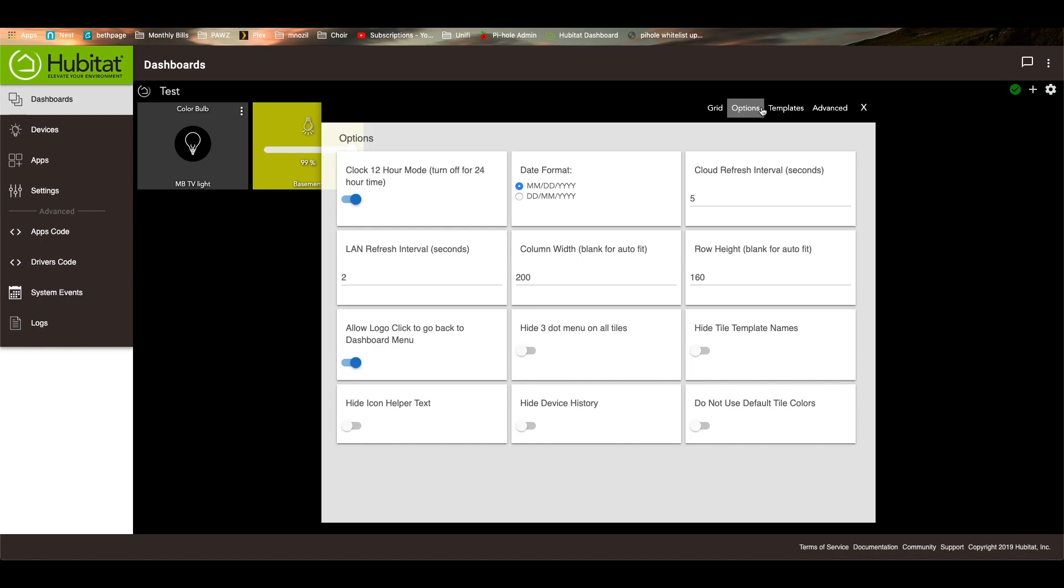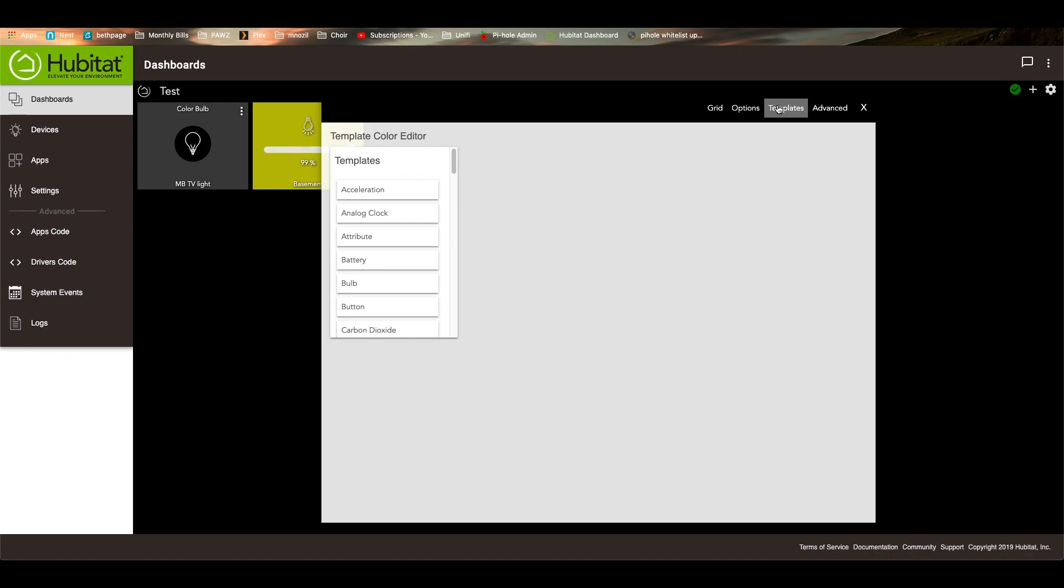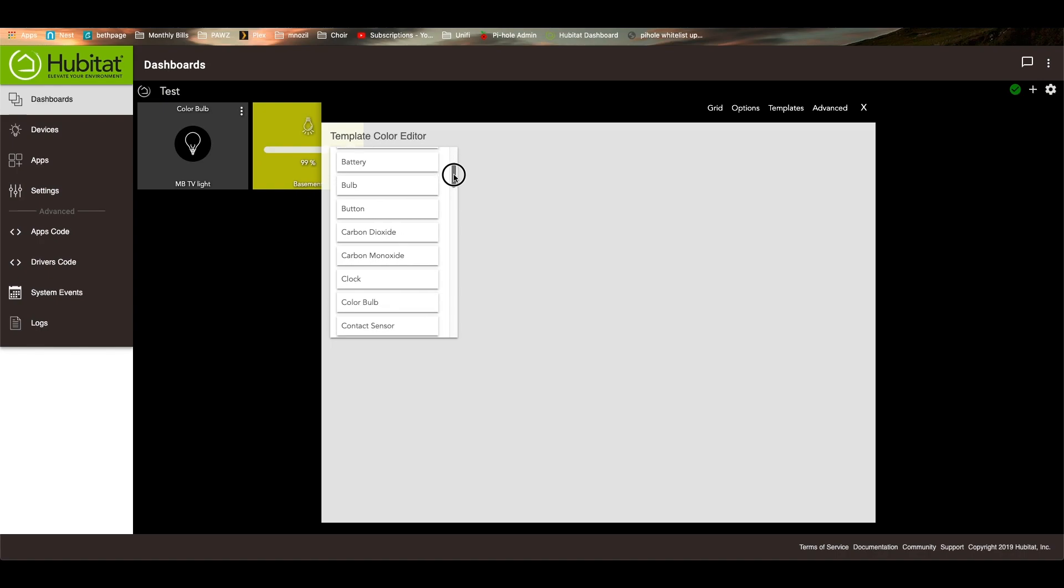Next is options. I'm sorry. Next is templates, sorry. So templates is something I use quite a bit on my personal dashboard. What you can do is you can change the color of your templates. So, for example, we have the dimmer switch here. We'll go to dimmer.